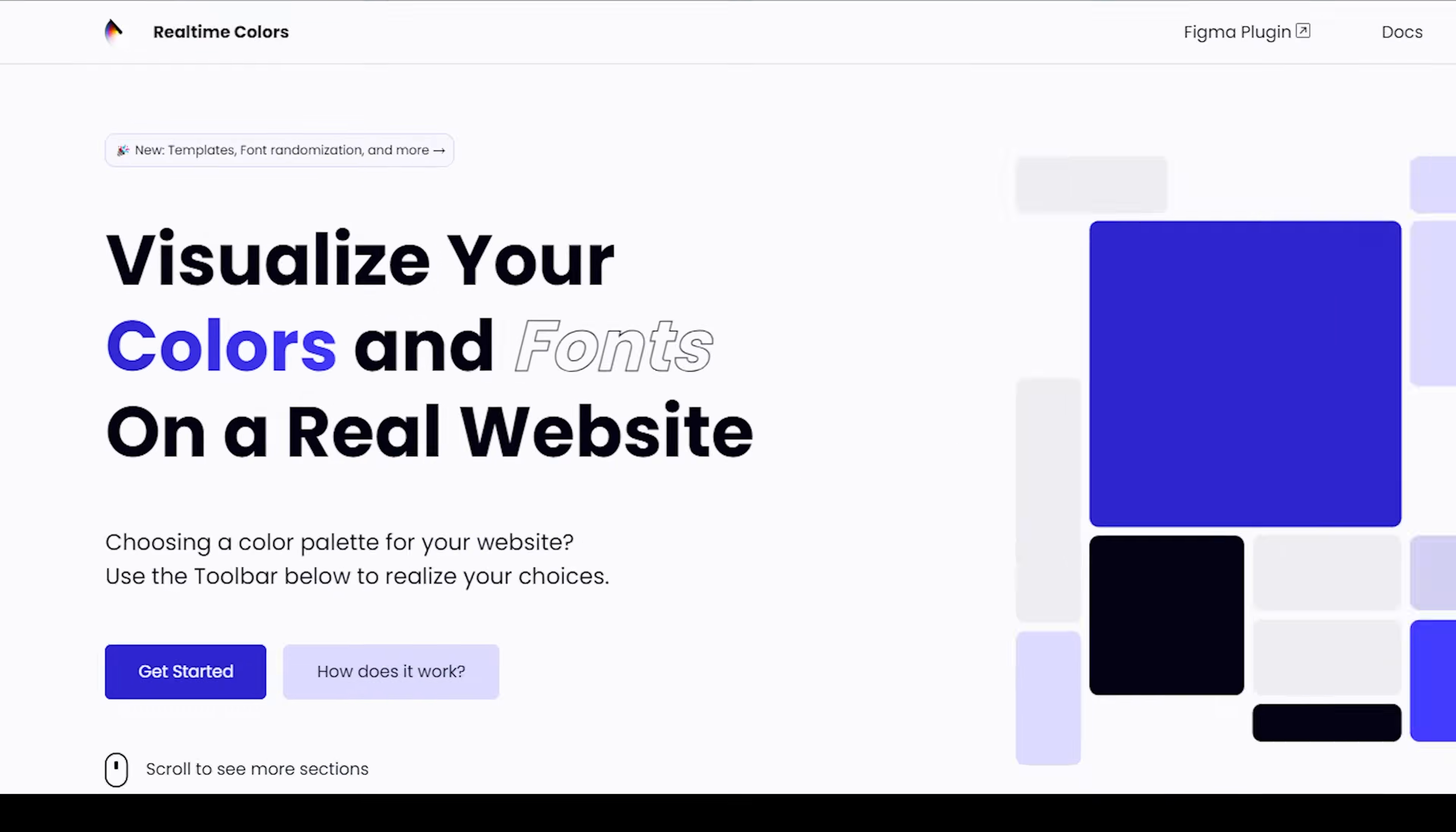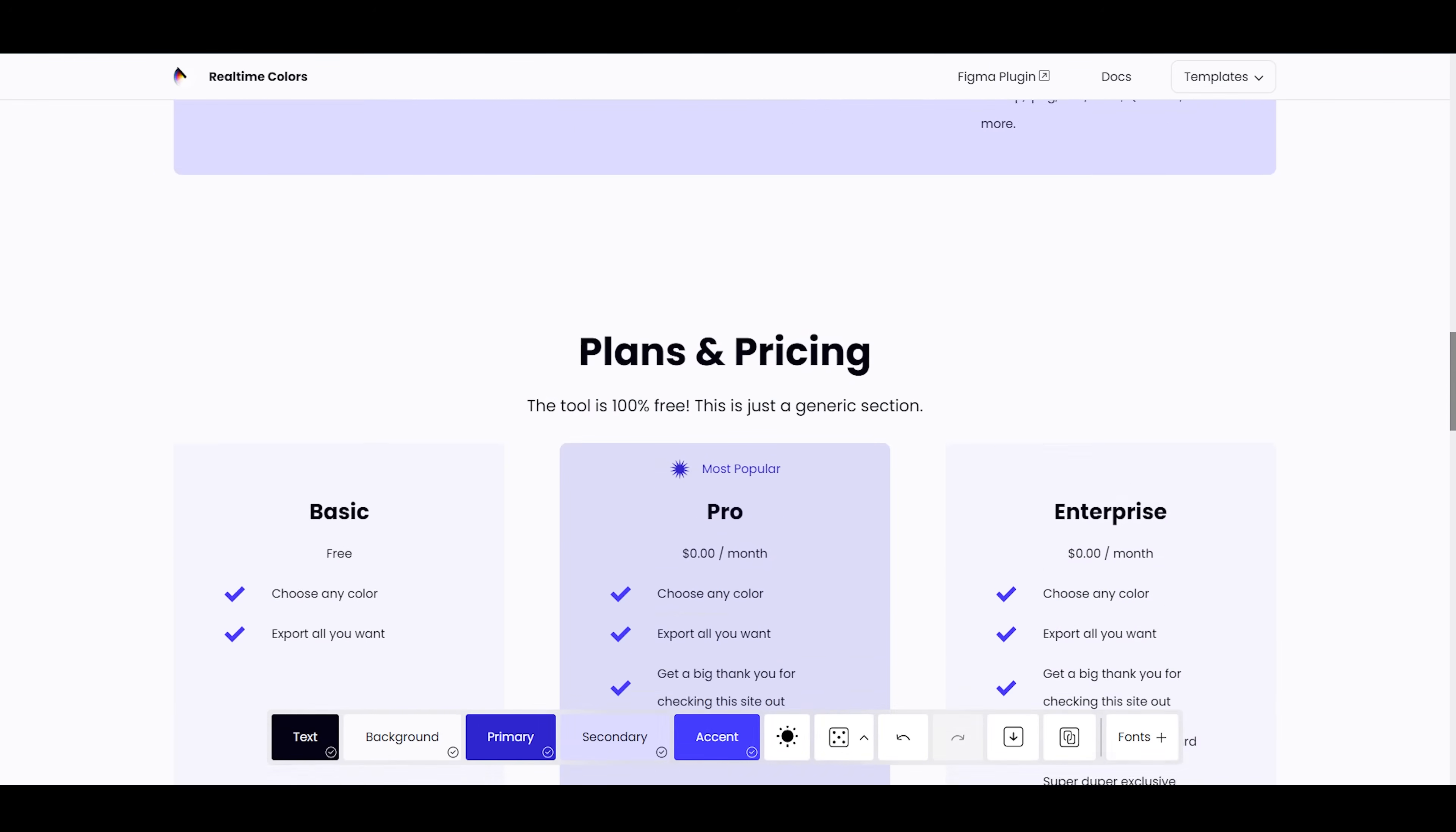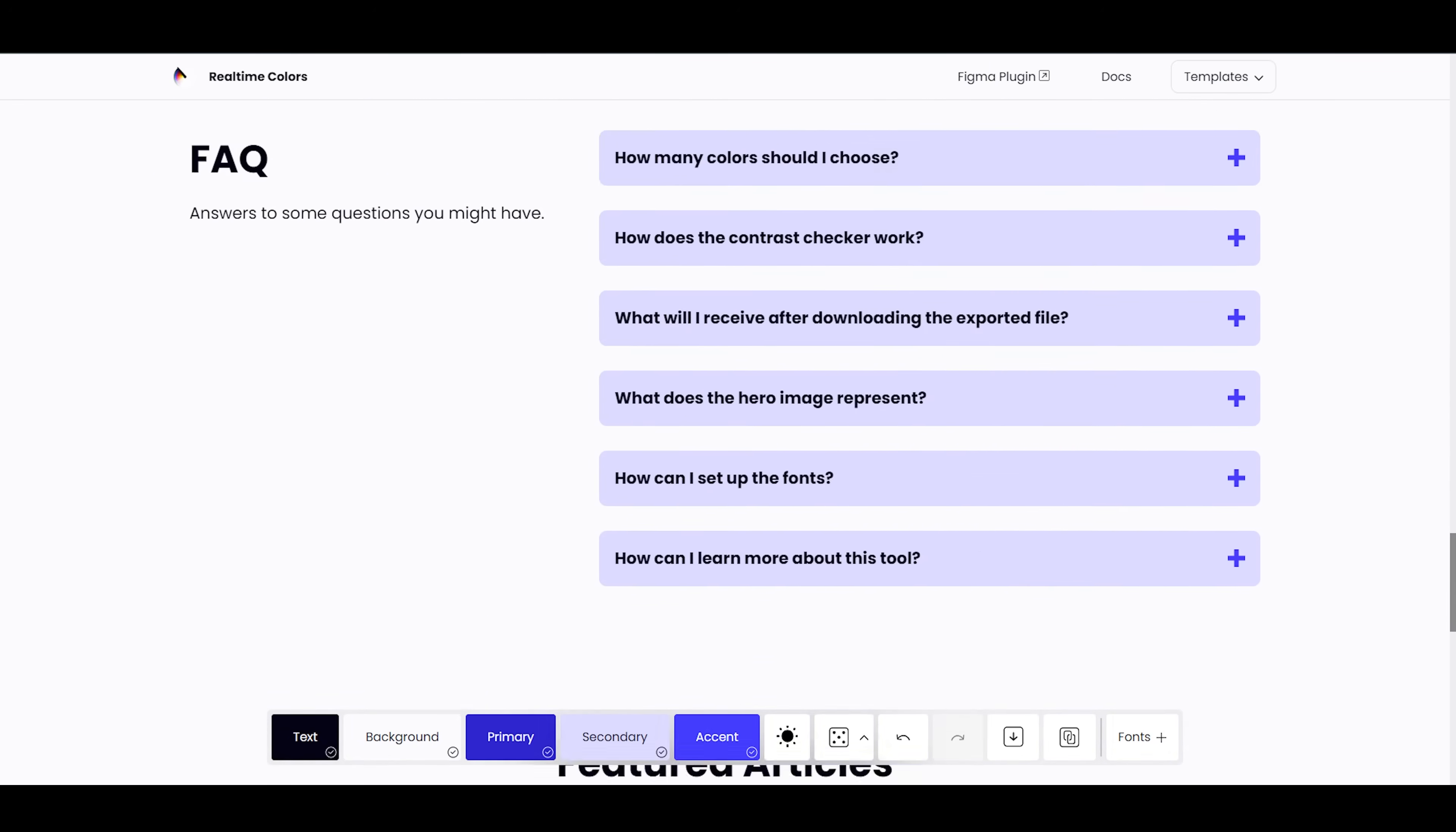First off, next time you visit real-time colors, you'll be greeted by a fresh new look, layout, colors, and font.